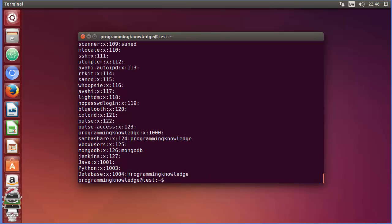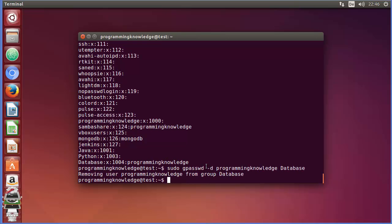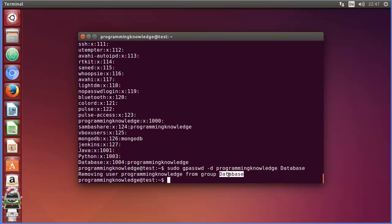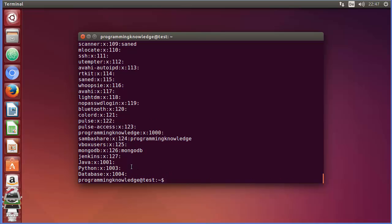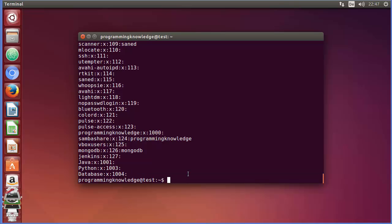You can verify the user is now a member of the database group by listing the group file again. To remove the user, use the `-d` flag instead: `sudo gpasswd -d programmingknowledge database`. You'll see the message 'removing user programming knowledge from group database', and verifying the file confirms the user is no longer a member of the database group.